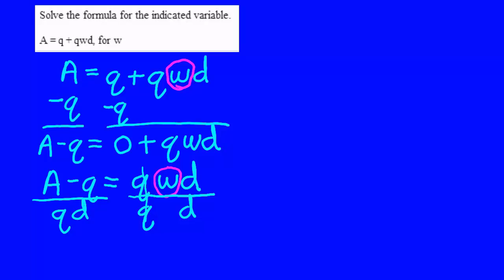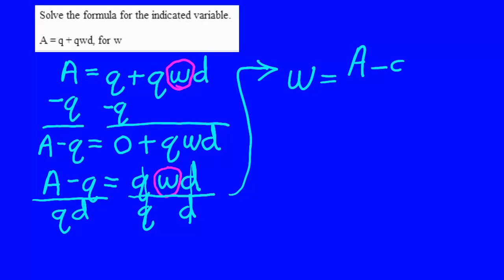The Qs cancel. The Ds cancel. Leaving me with W all by itself, and what it equals is A minus Q over QD.